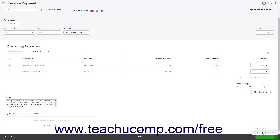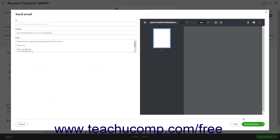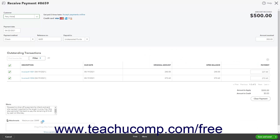Clicking the Save & Send button saves the payment and opens a new Send Email window where you can enter their email to send them a copy of the payment. Clicking the Save & New button saves the payment and opens a new Receive Payment window. Clicking the Save & Close button saves the payment and closes the Receive Payment window.